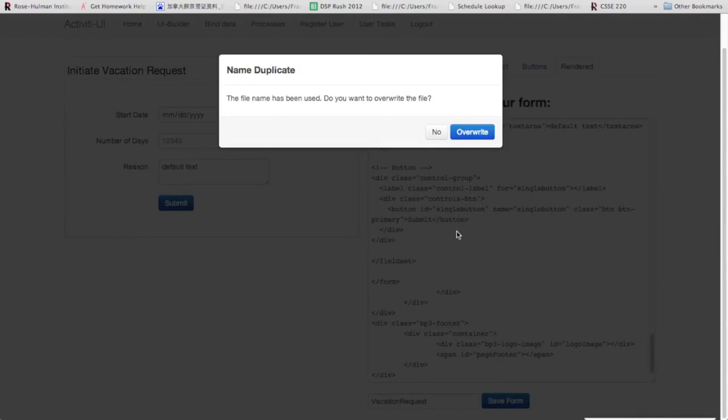So as you can see here, we've already created this before, so it'll ask you if you want to overwrite it. We're going to go ahead and overwrite it.